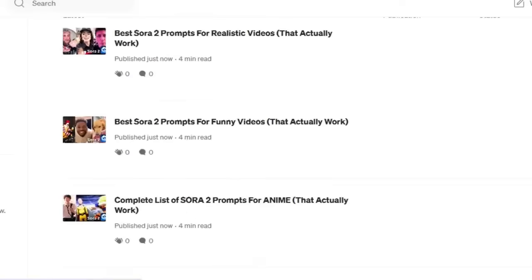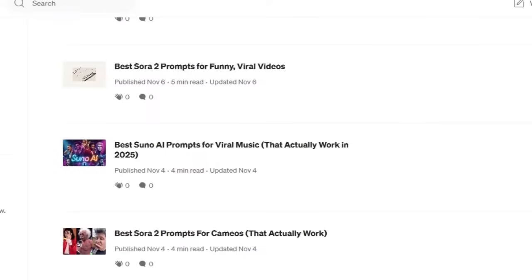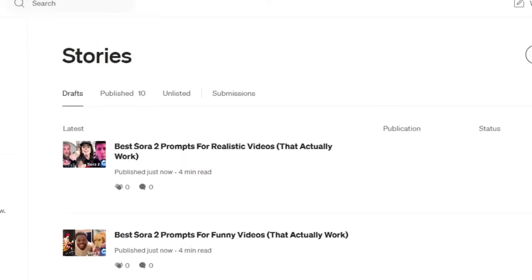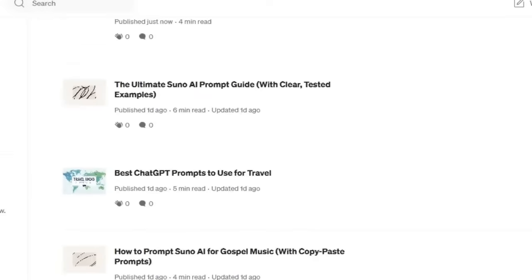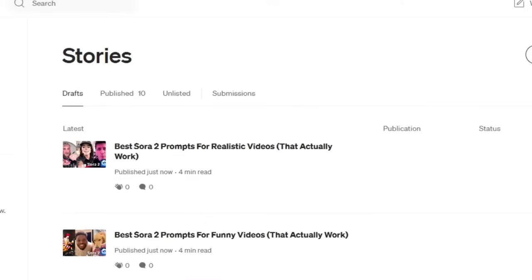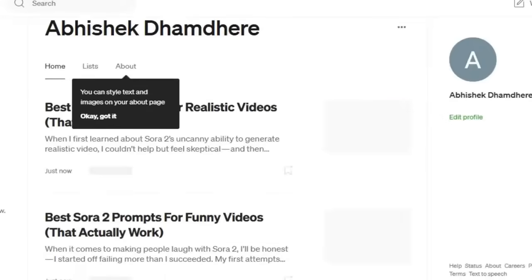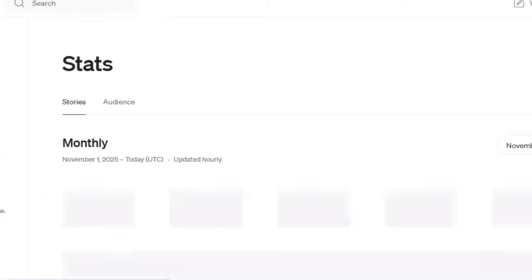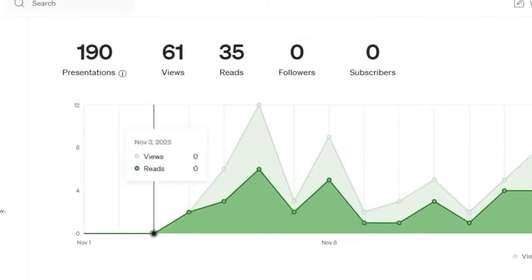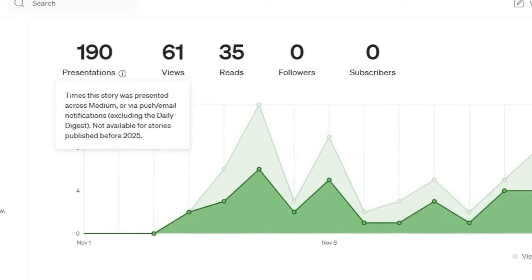I now have 10 different posts published. Let's see how they really perform. Let me know what you guys think about my posts — have you checked them out? I'm going to be making some more posts soon. Presentations is the number of times the story was presented across Medium by push, email notifications, which includes daily digest.